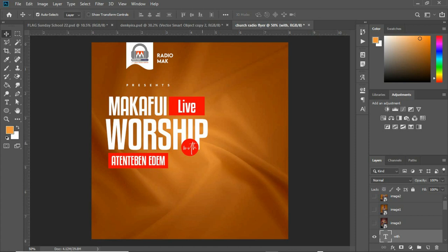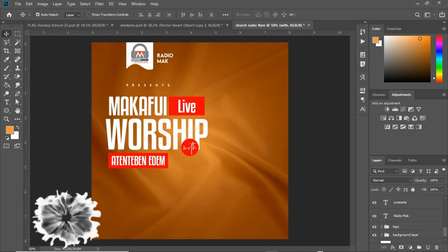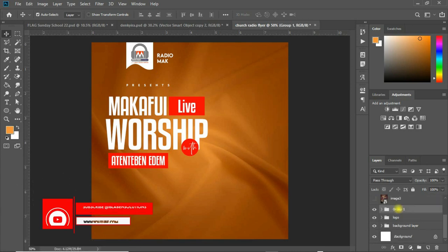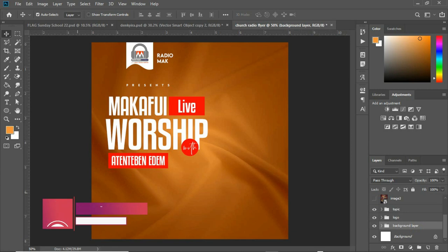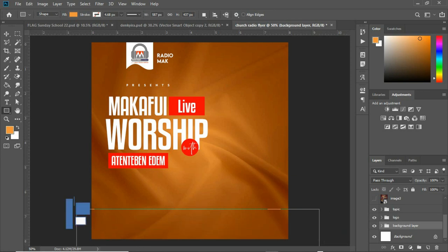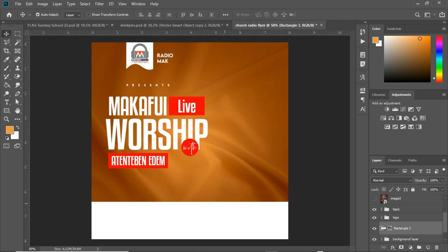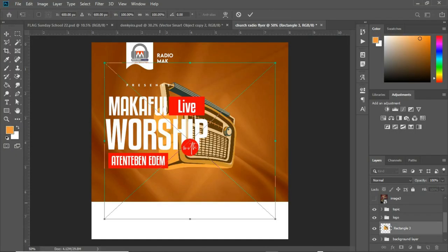Group all the text layers together — select the first layer, scroll down to the last, press Ctrl+G, and name the group 'Topic.' Next, create a rectangle shape on top of the background. Then bring in the radio image — hold and drag it into the canvas and position it.